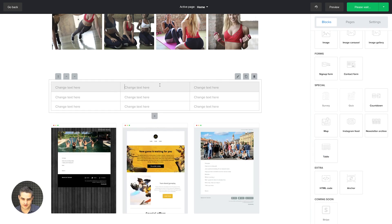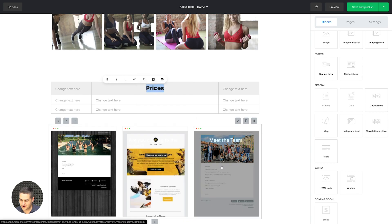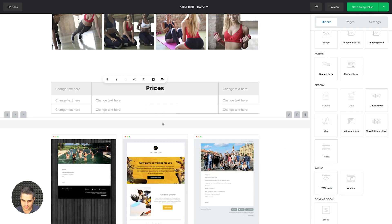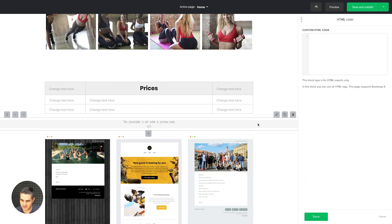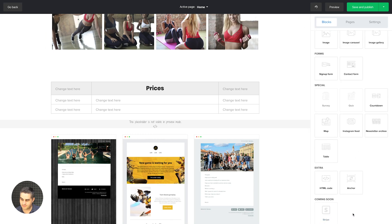We have a table block — a simple way of adding prices. Similar to the text block, you can edit and change sizes. You also have an HTML code block, and when you start editing it, you'll see a note saying this block is for HTML experts only — it uses HTML tags and the page supports Bootstrap. You can embed things like SoundCloud, but you need to know HTML because if you use the wrong code the content might show up too big, too small, or mispositioned.